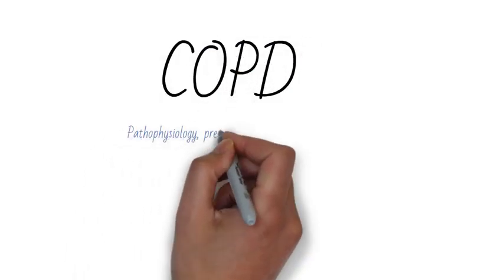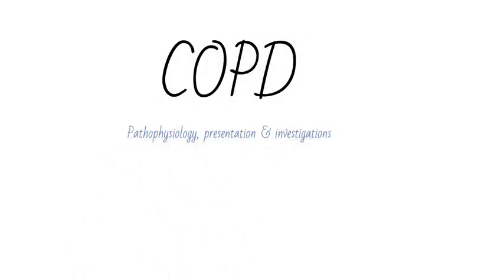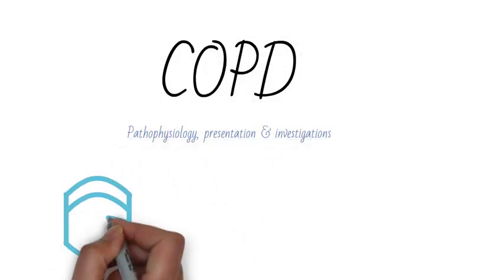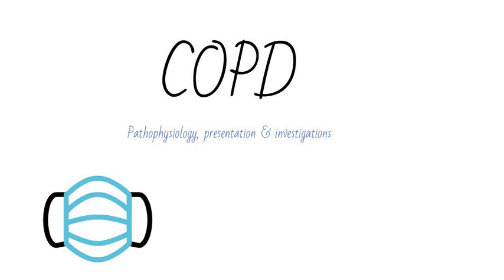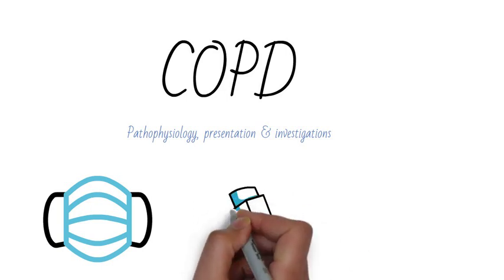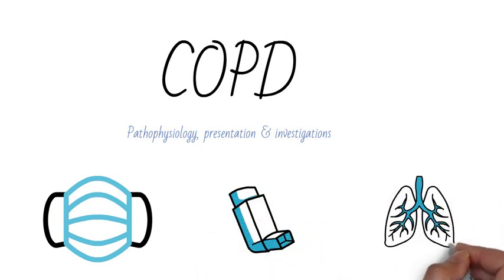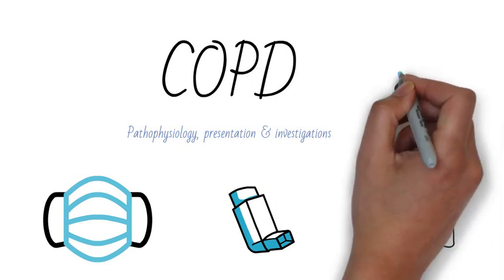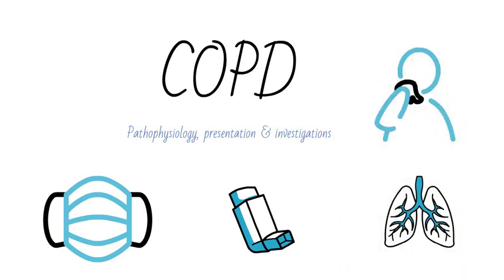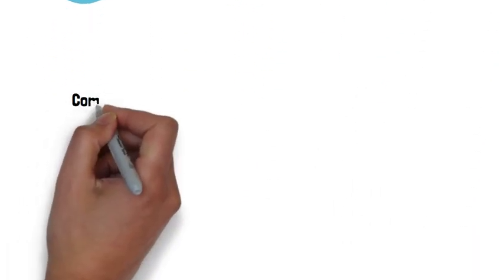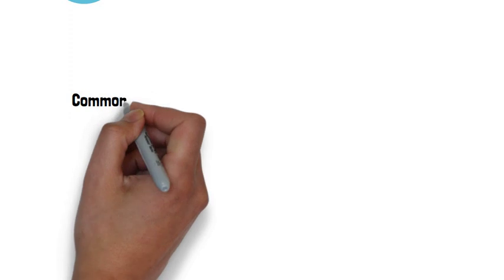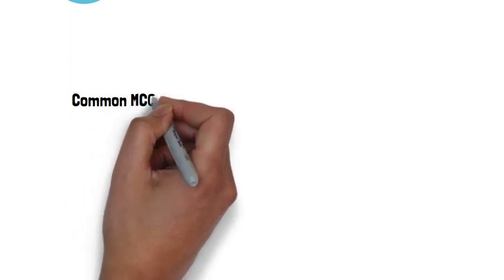Hi guys, welcome back to another one of my videos here at Miss Medic. Today I'm talking about the presentation of COPD. COPD is a really common condition and it frequently appears in MCQs and OSCEs.